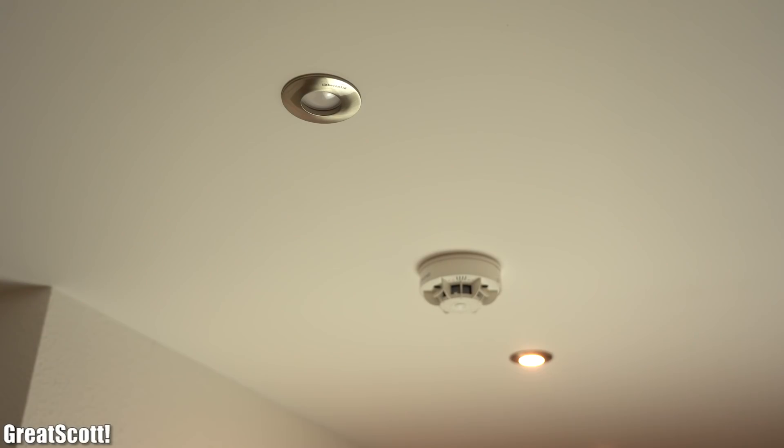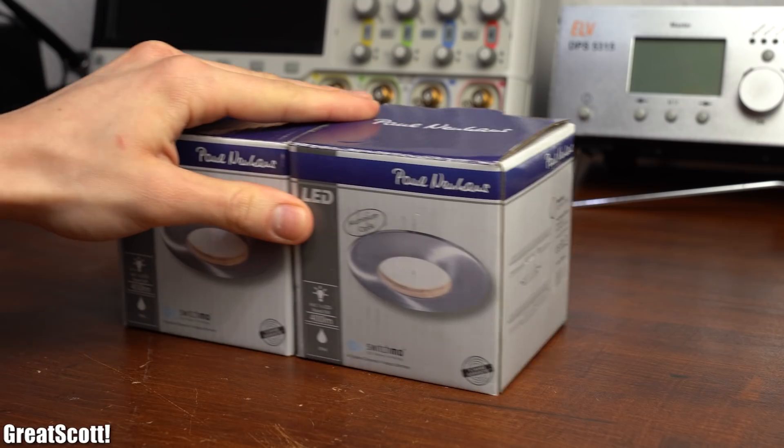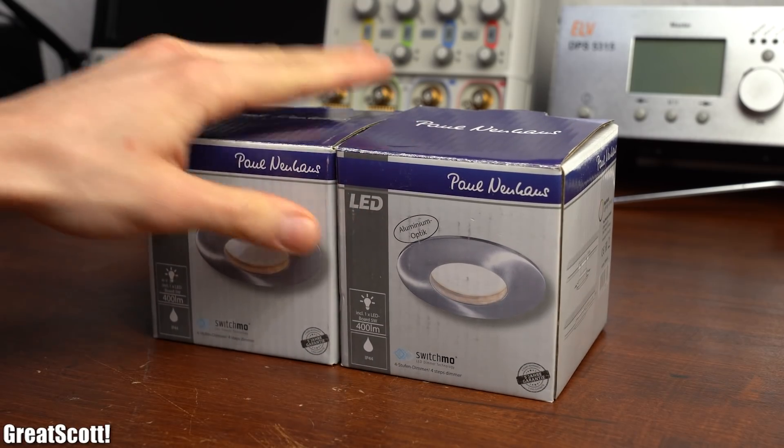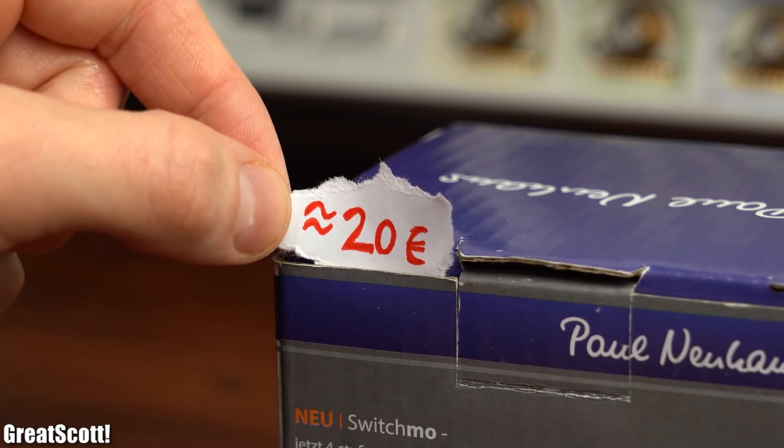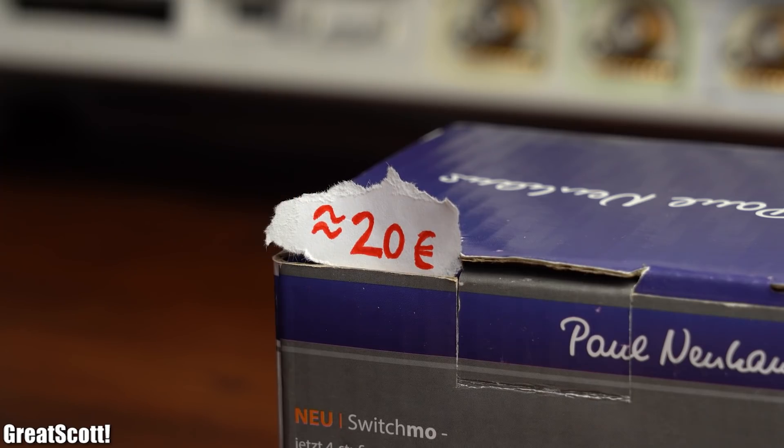But as you might already have noticed one of those lights died on me after only 1.5 years of usage. Now of course I could order a replacement which I actually already did.